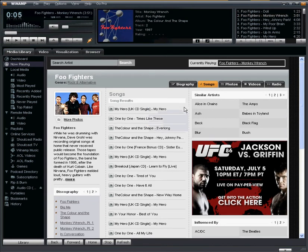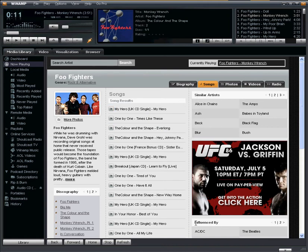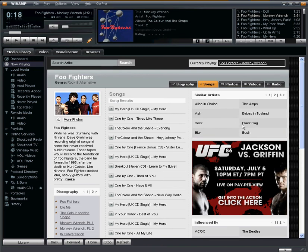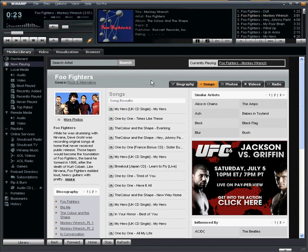Another way to discover new music from the same tab is looking at the similar artists, as well as a listing of bands that have influenced the Foo Fighters. From here, I can click on any one of these artists and it will take me to their Now Playing experience. So I can click on Alice in Chains, or Black Flag, or AC/DC, and it's going to load a very similar page populated with information from that particular band.